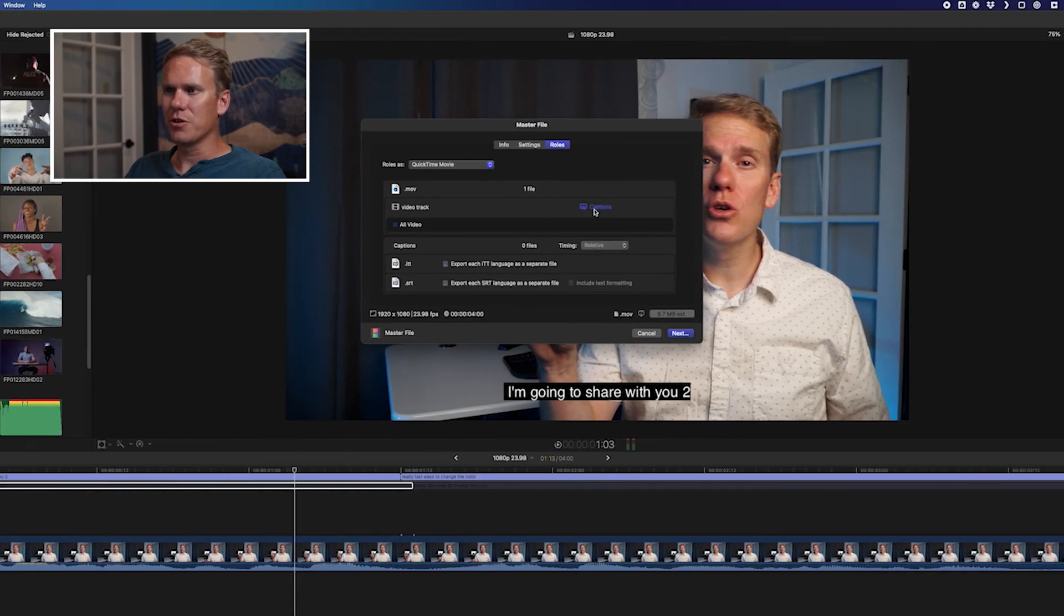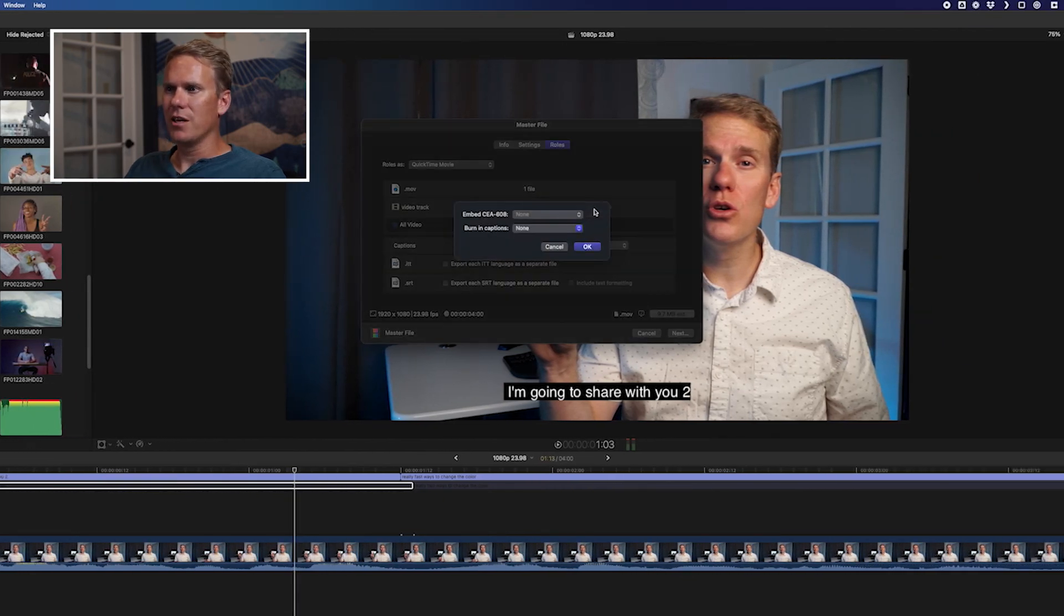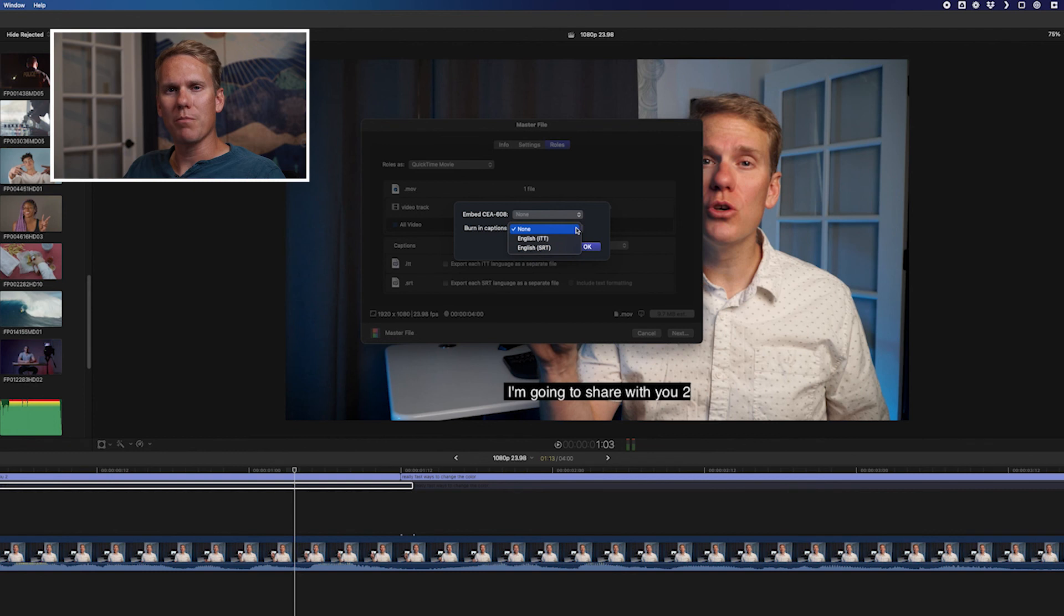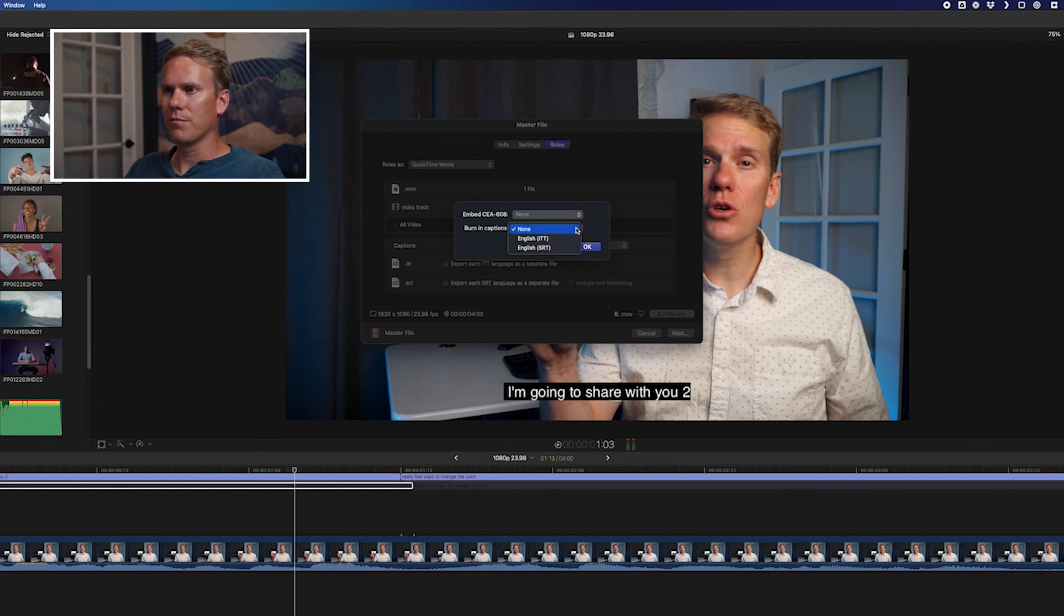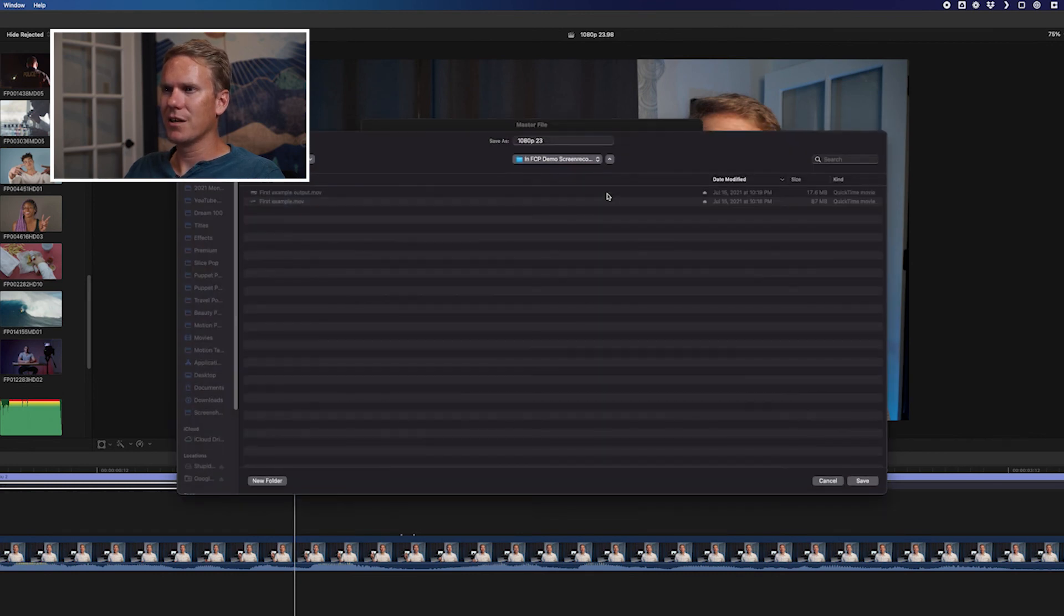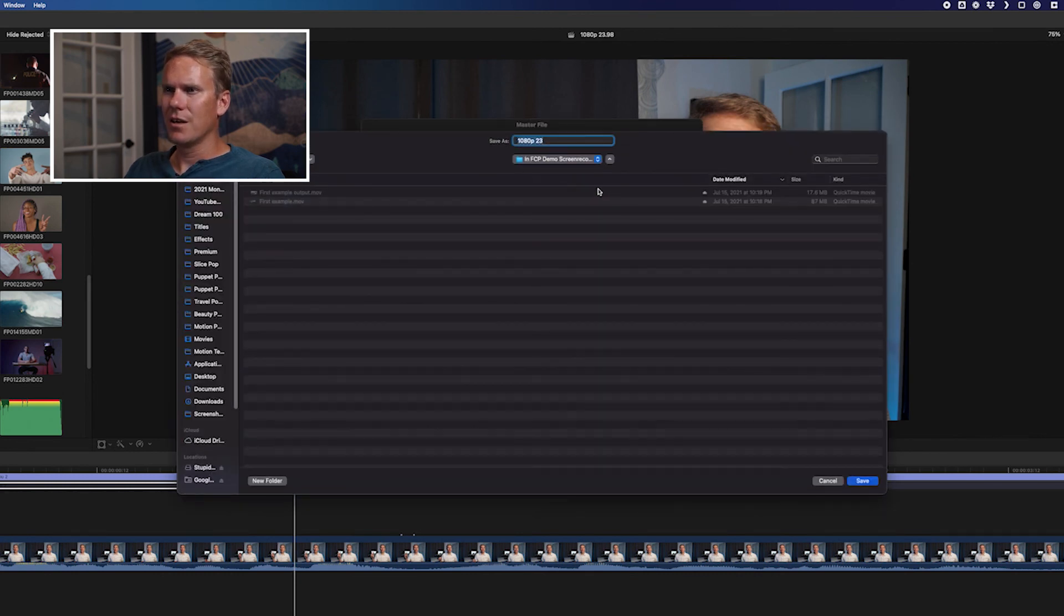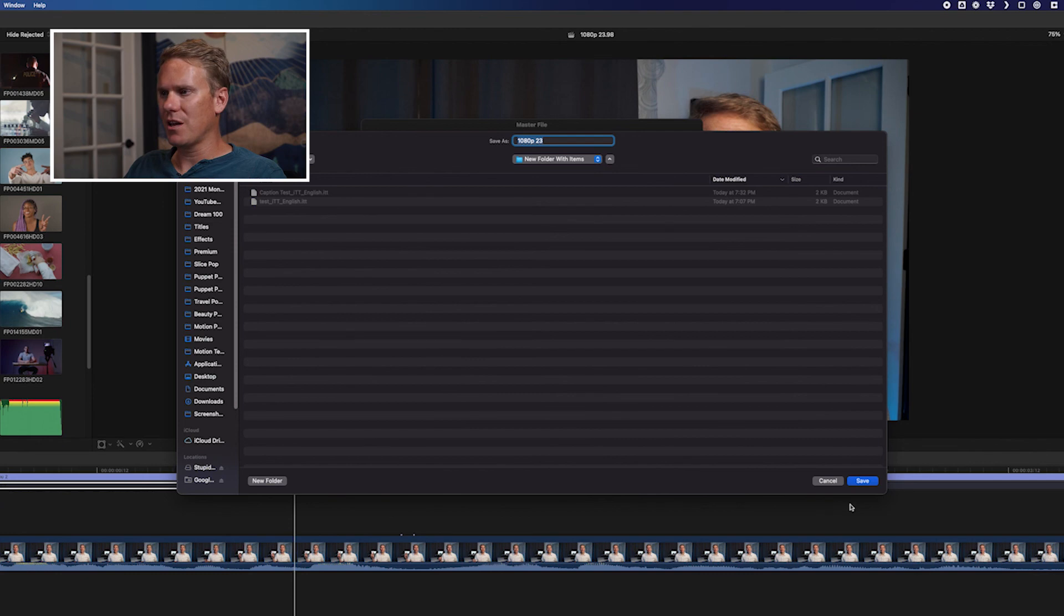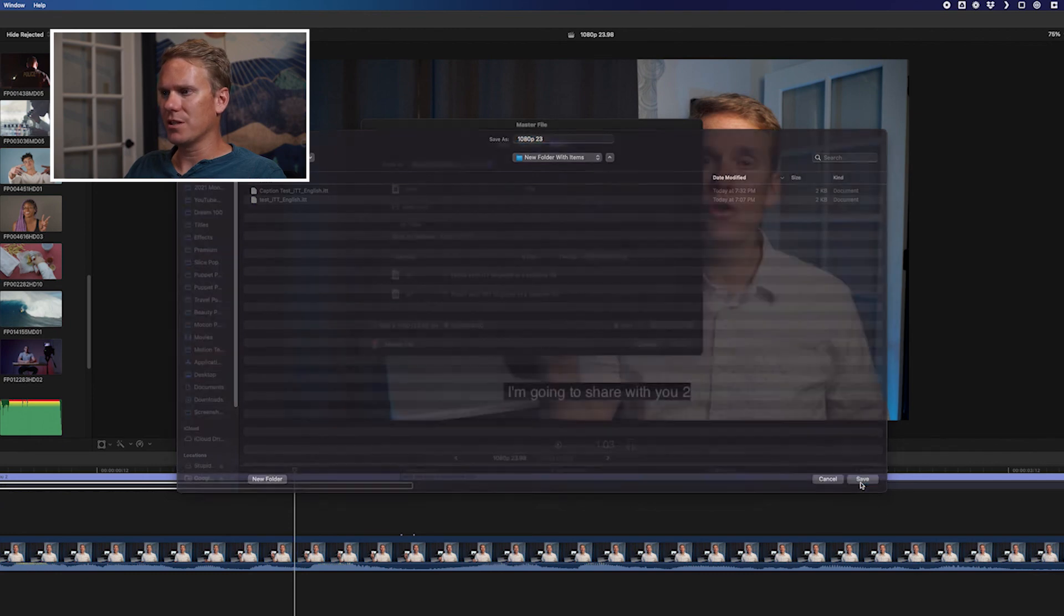Another option we have is to embed or burn the captions in. That means the captions are included in your video, and they show up, and you don't need a separate extra file form. We'll select SRT and press OK. Press Next, and select where you want to save your file. Name your video, and select where you want to save it, and click Save.